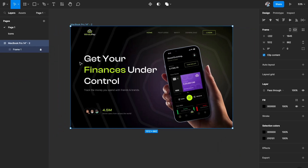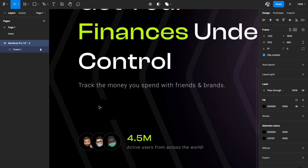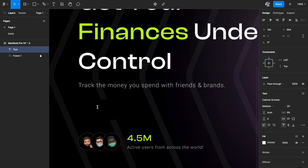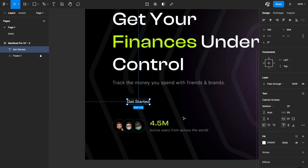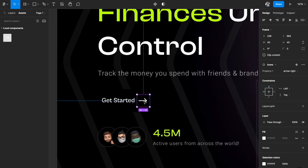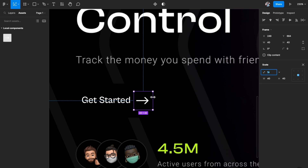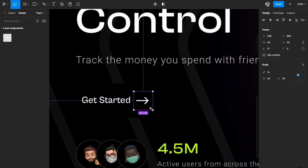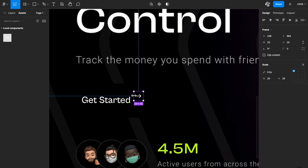Once that's done, your icons will be available in your assets panel. Now back on the desktop page, we need our CTA button. Let's first add a text element — I'm going to call it 'Get Started'. I'm using Cabinet Grotesque as my font with a font size of 20.